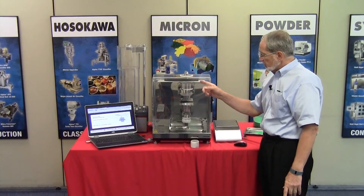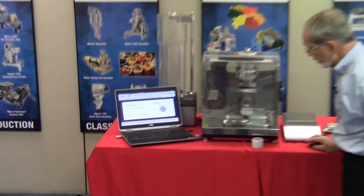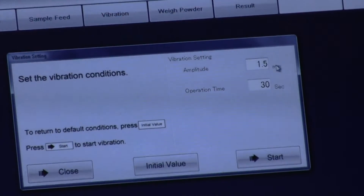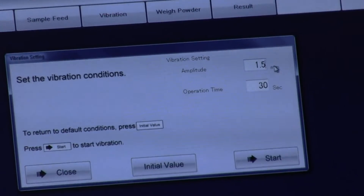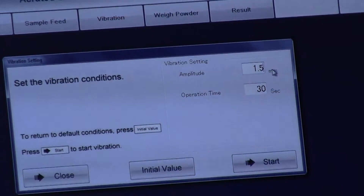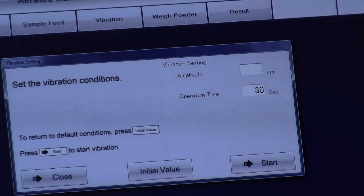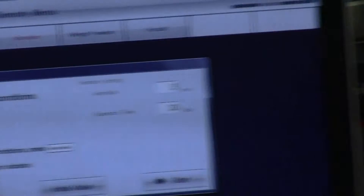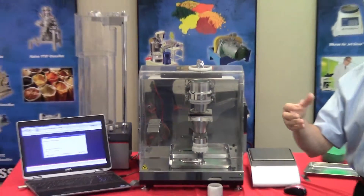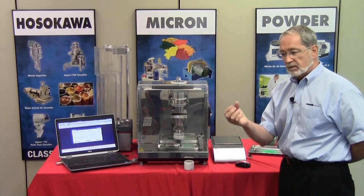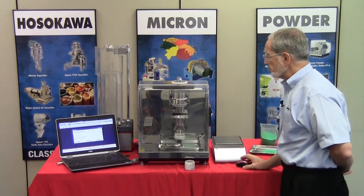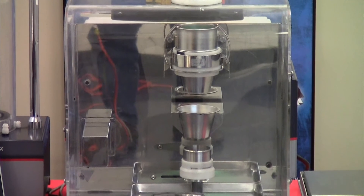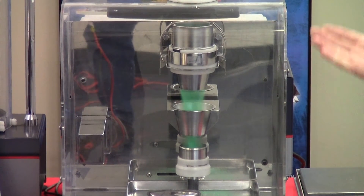Now that the cup has been filled with the sample material, we press the next button to advance the software and change the amplitude of vibration. Because this particular material flows extremely well, we reduce the amplitude to 0.5 millimeter. You can increase the amplitude if the material becomes more cohesive during the process. We press the start button and the material begins filling the cup.